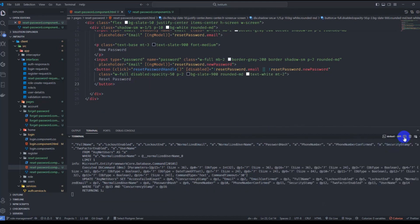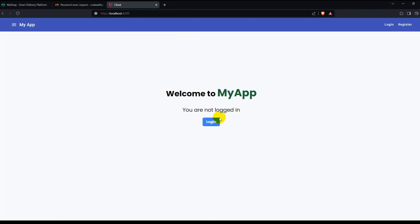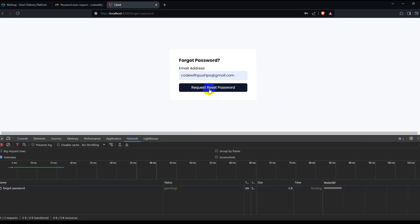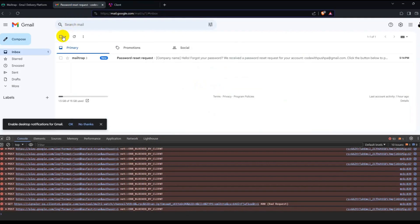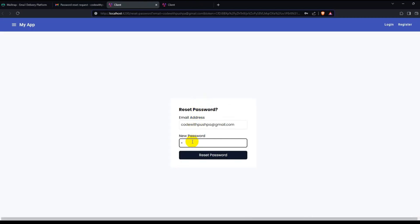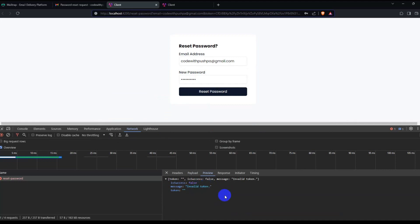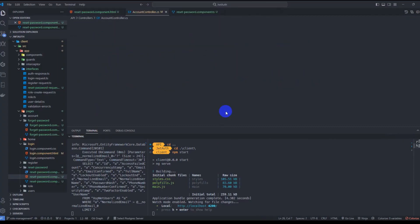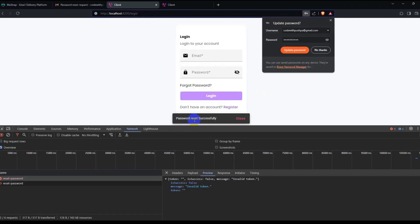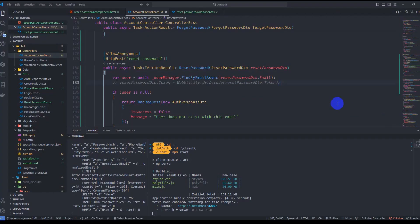Go to the terminal, split it, go to the client folder, and run npm start. Go to localhost 4200, navigate to login, click forgot password, enter the email, open the console network tab, and click Request New Password. The email is sent. Open the email, click the reset link, enter the new password, and hit reset. We see an invalid token in the network tab, so go to Account Controller and comment out the URL decode line. Click reset again — we get password reset successfully. Then login — we can log in successfully. We have implemented reset password.